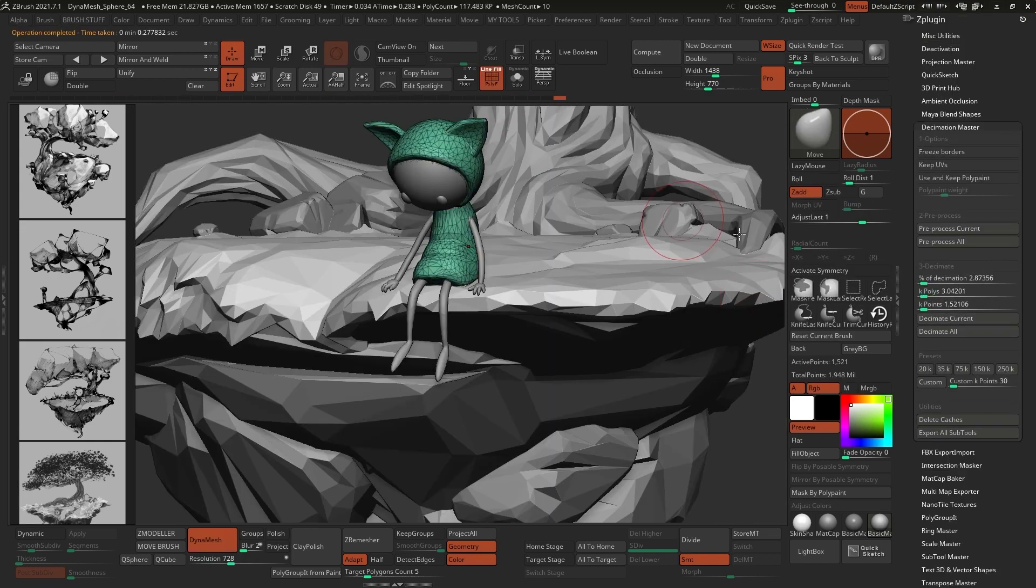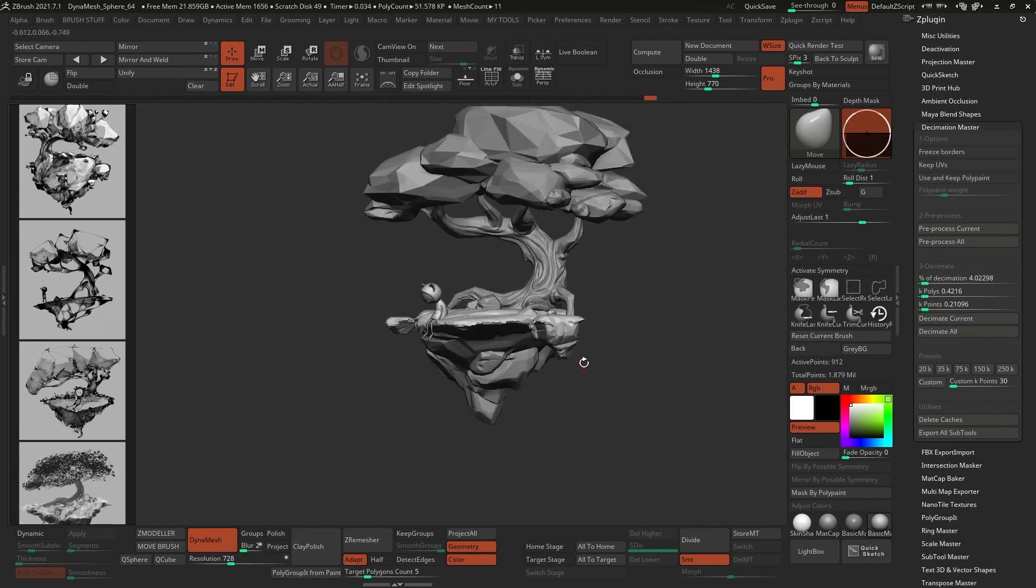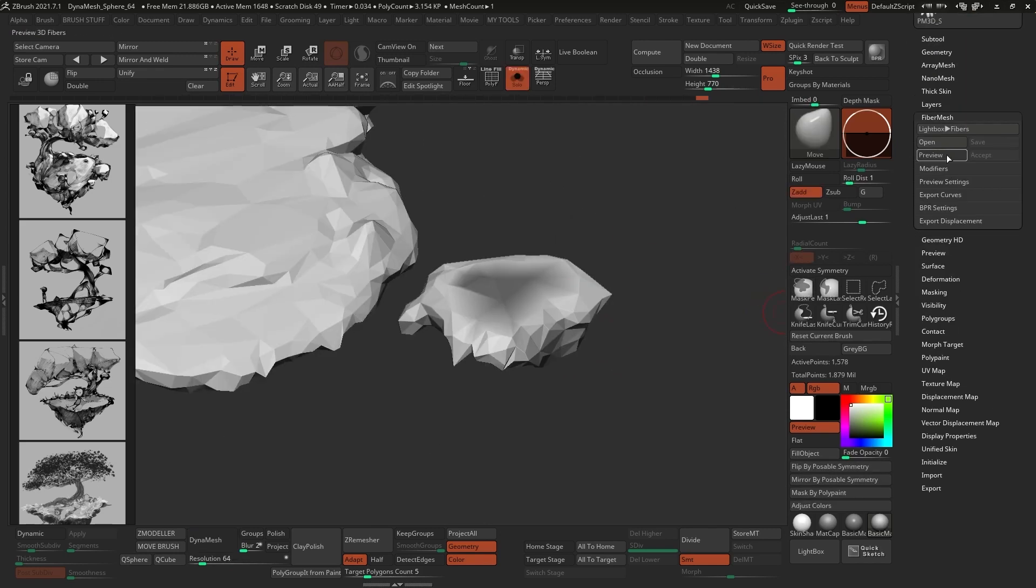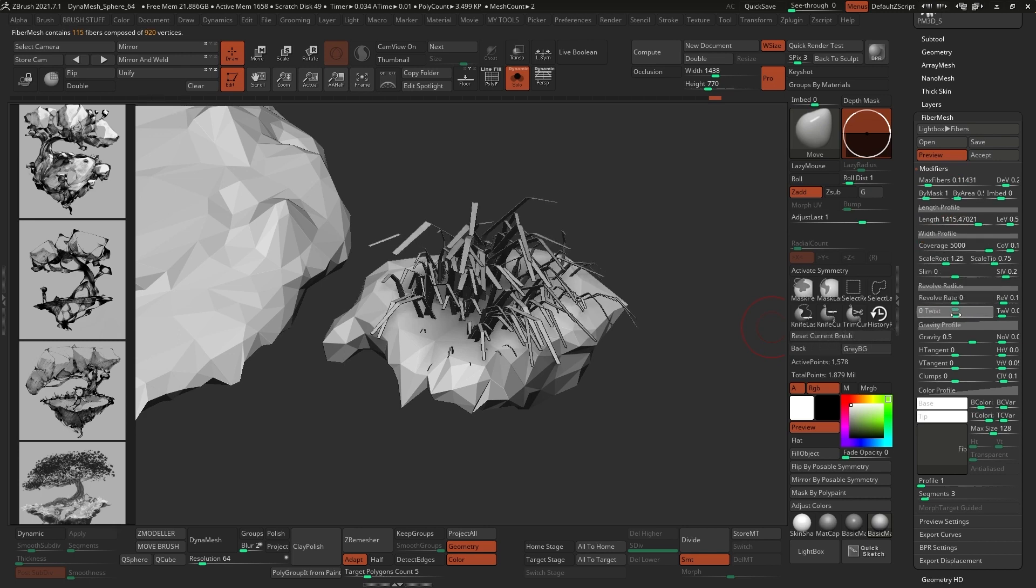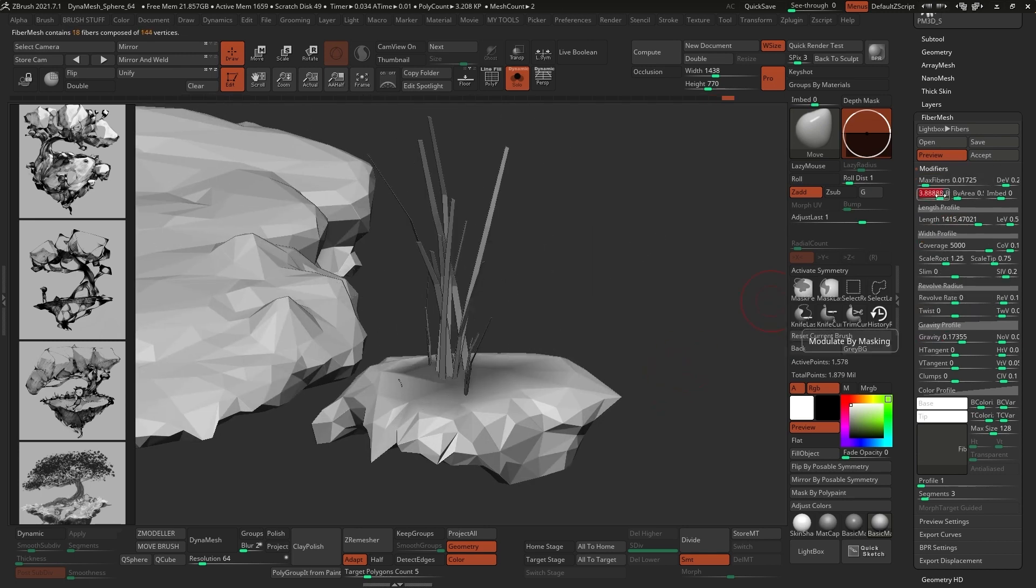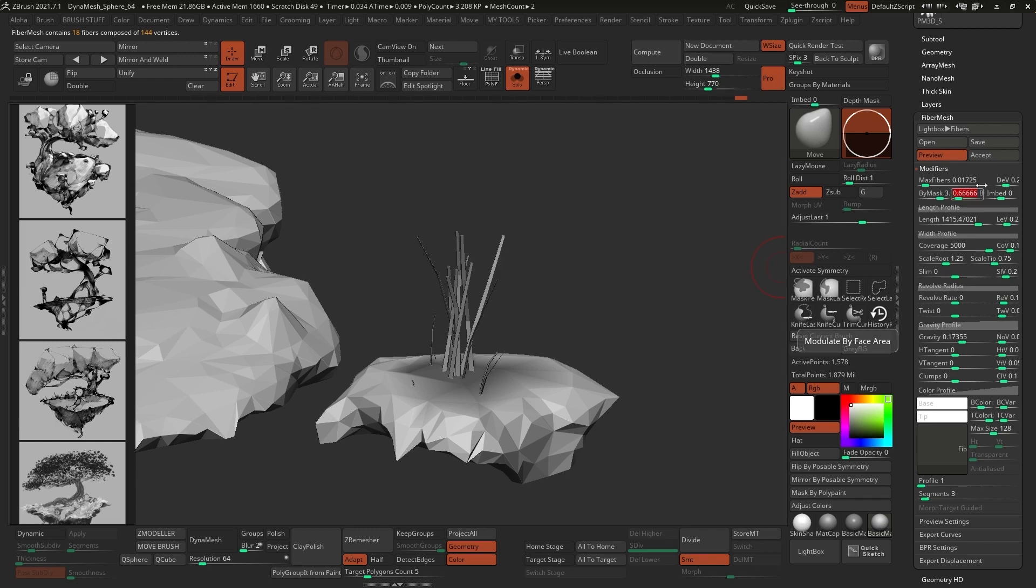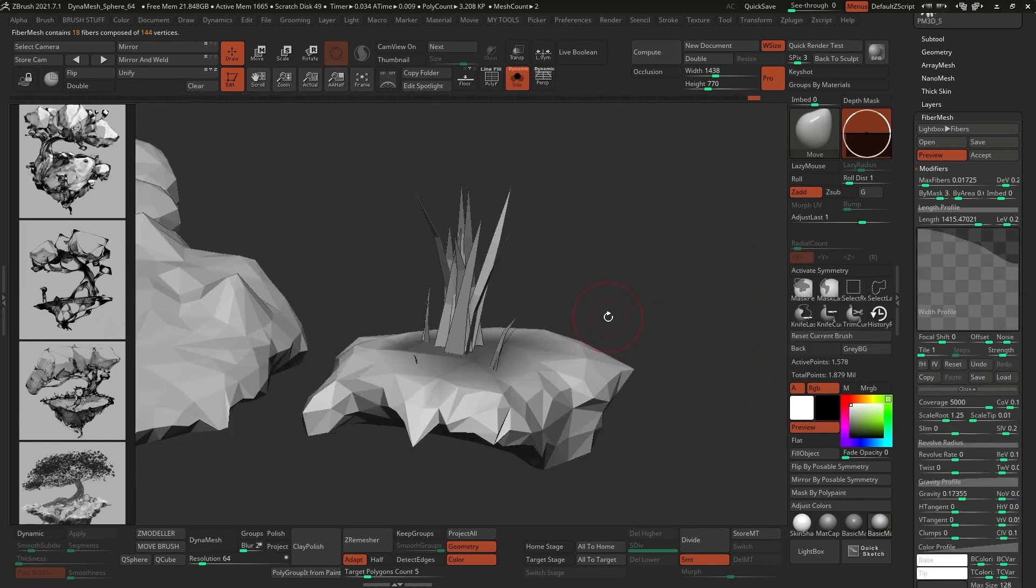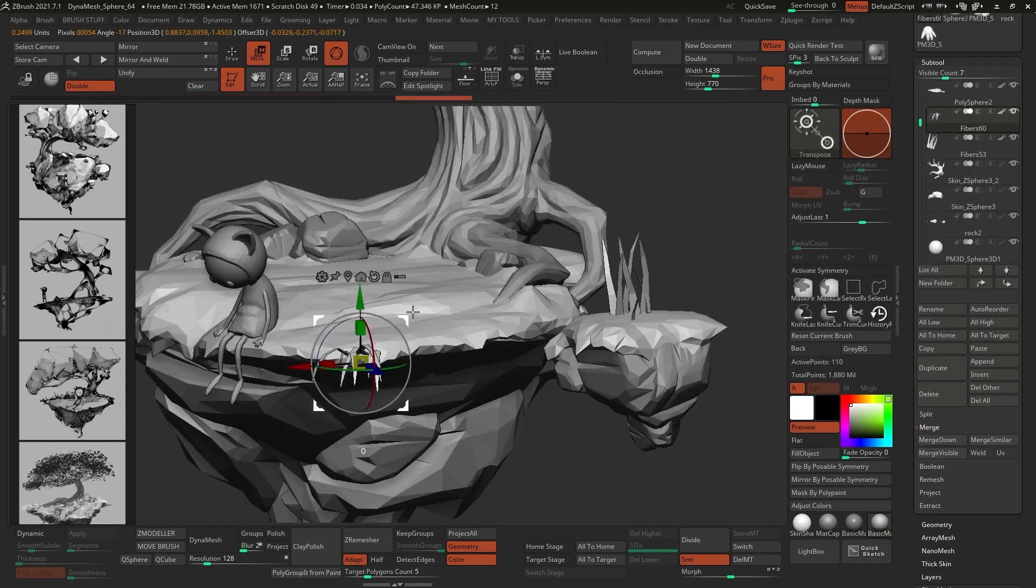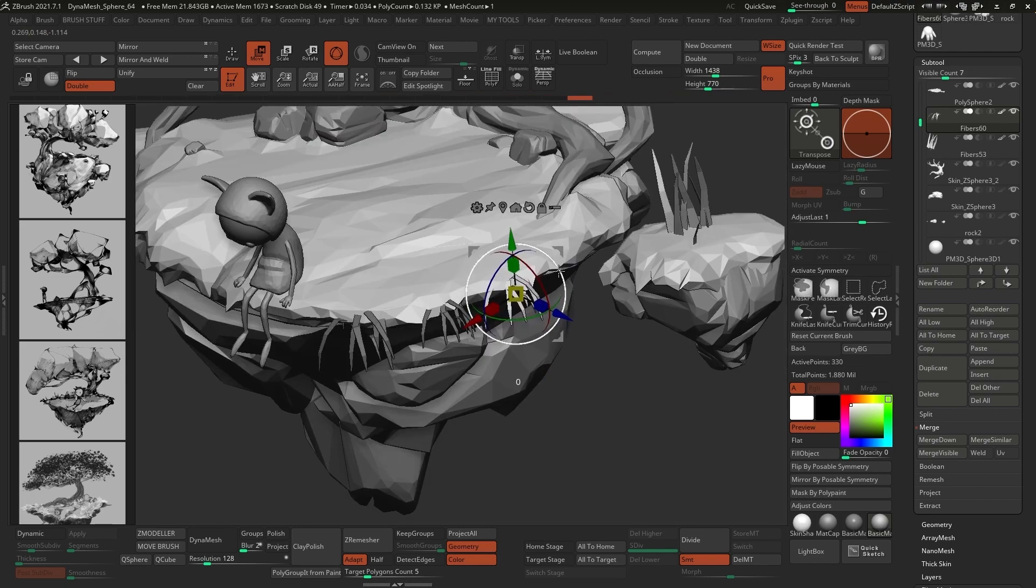To complete the process, I decimated the whole character and added some grass details to the island using fiber mesh. For this, I just masked a small portion of the mesh to tell ZBrush where I wanted to grow the fibers, and from the fiber mesh palette, I enabled the preview switch. Once you can actually see the fibers, you can play with the settings and get something very low res to go with the stylization of this piece. To create the fibers, I clicked on the accept button, and then used the Gizmo 3D to place the clumps of grass around the island.